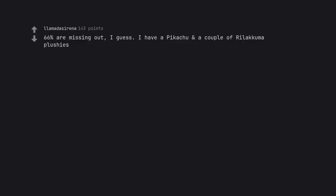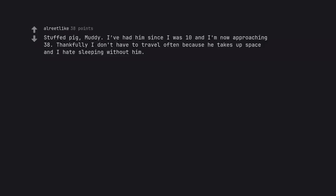66% are missing out, I guess. I have a Pikachu and a couple of Rilakkuma plushies. Stuffed pig, Muddy. I've had him since I was 10 and I'm now approaching 38. Thankfully I don't have to travel often because he takes up space and I hate sleeping without him.